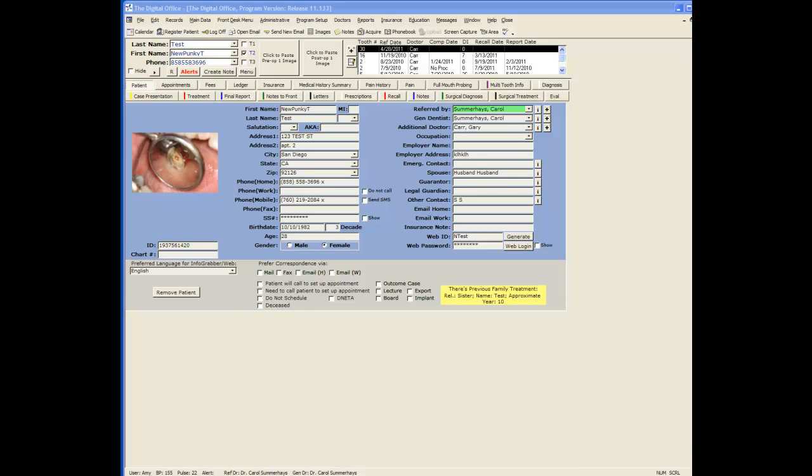Creating a CBCT report using TDO is very fast and efficient. To get started, go to your patient that has the CBCT image that you wish to do a report on.